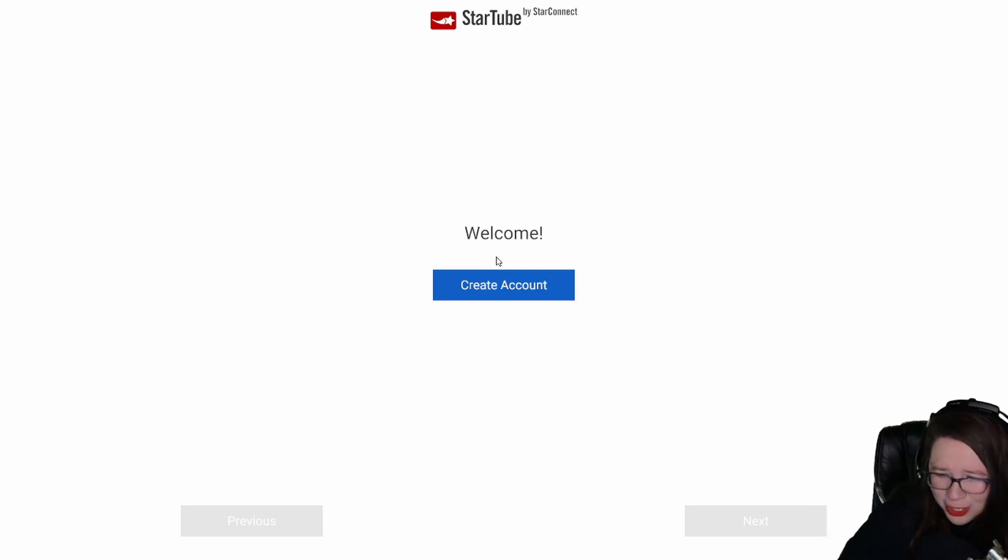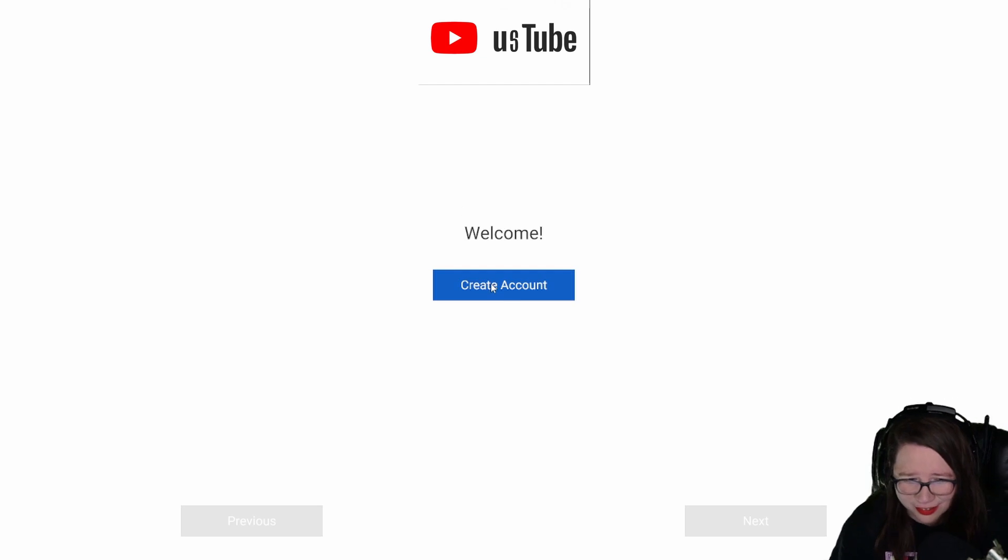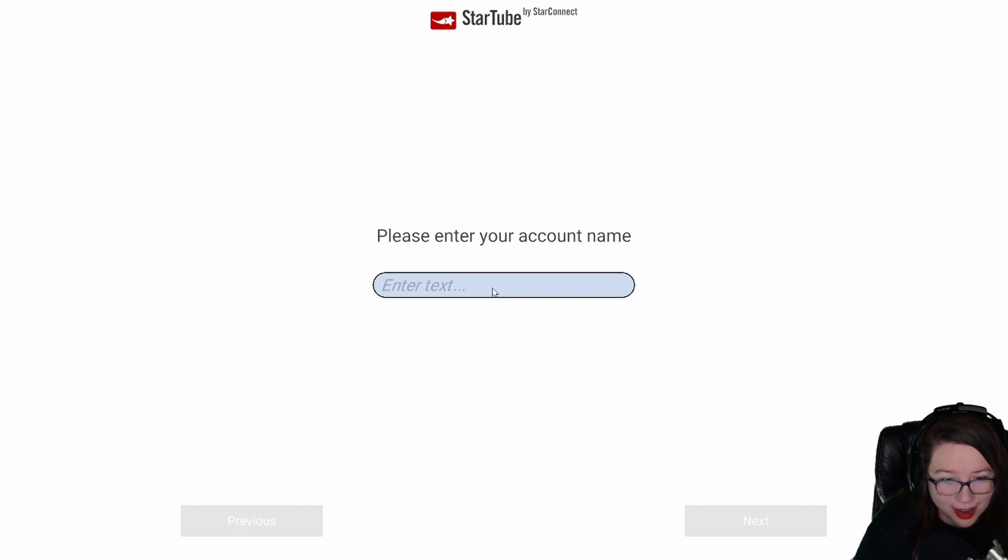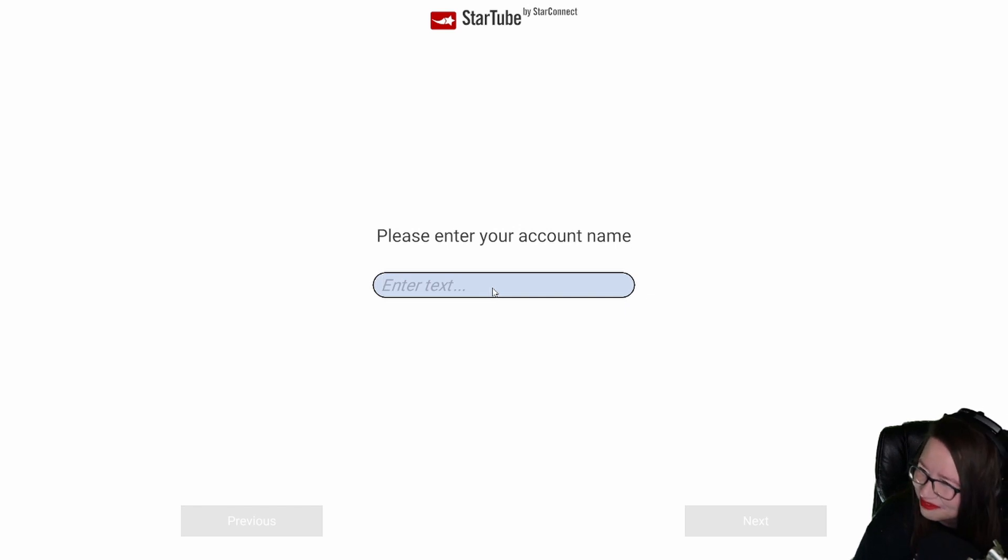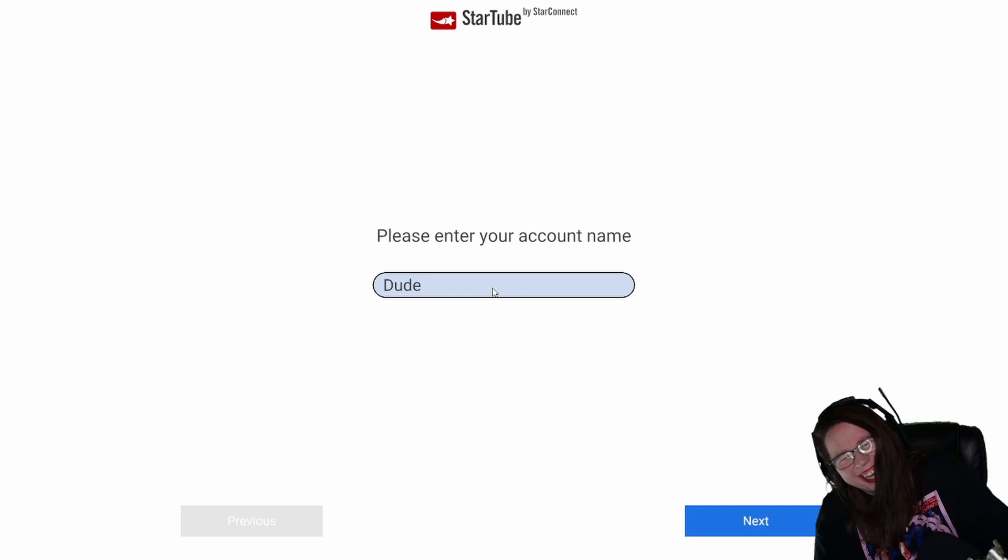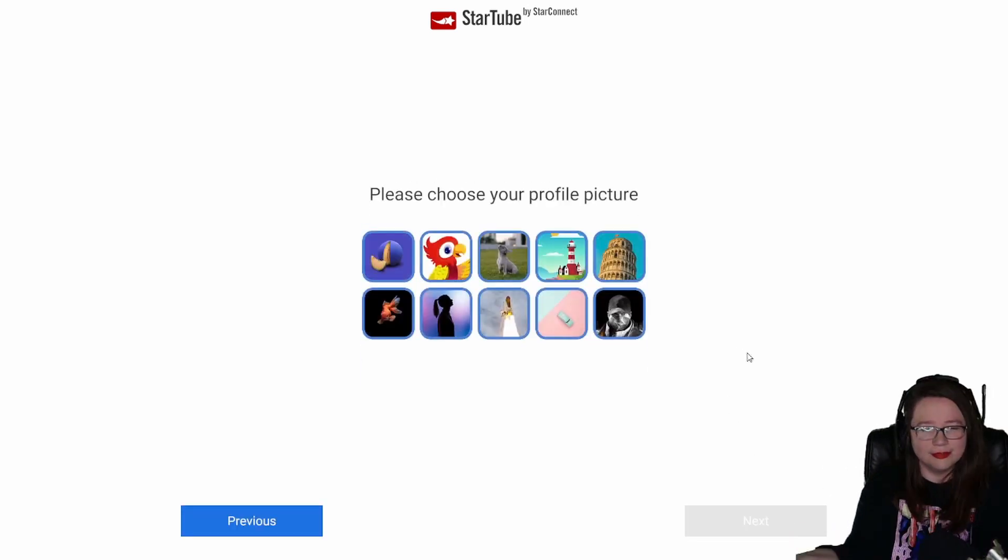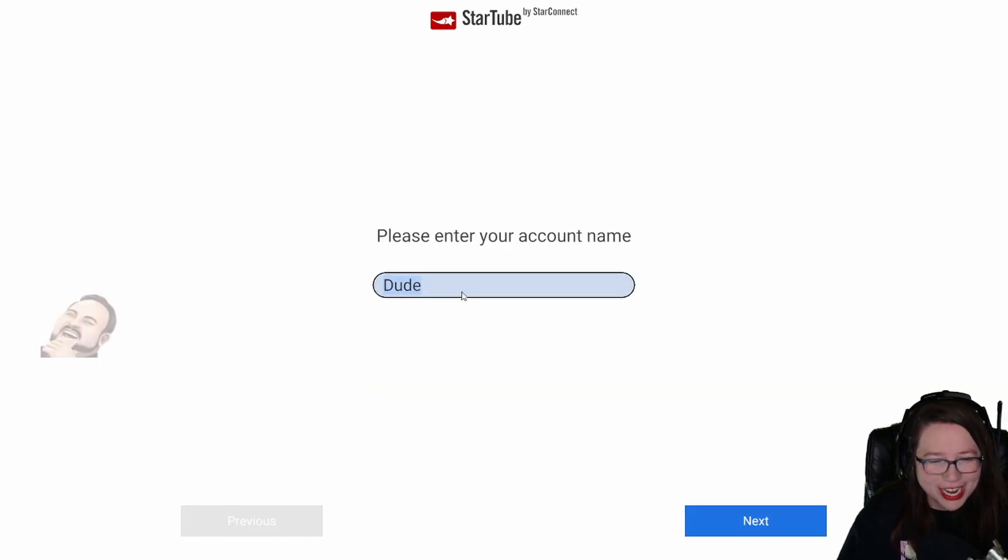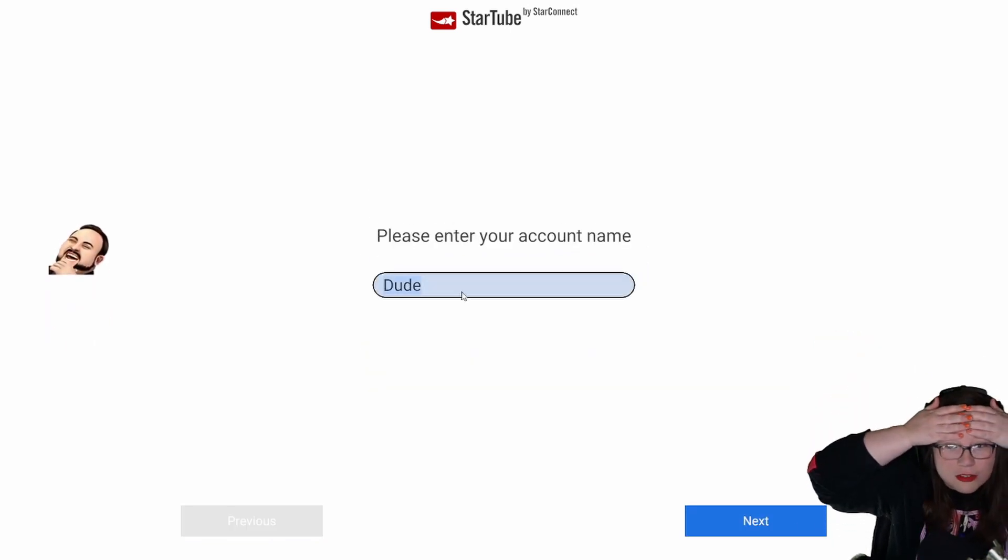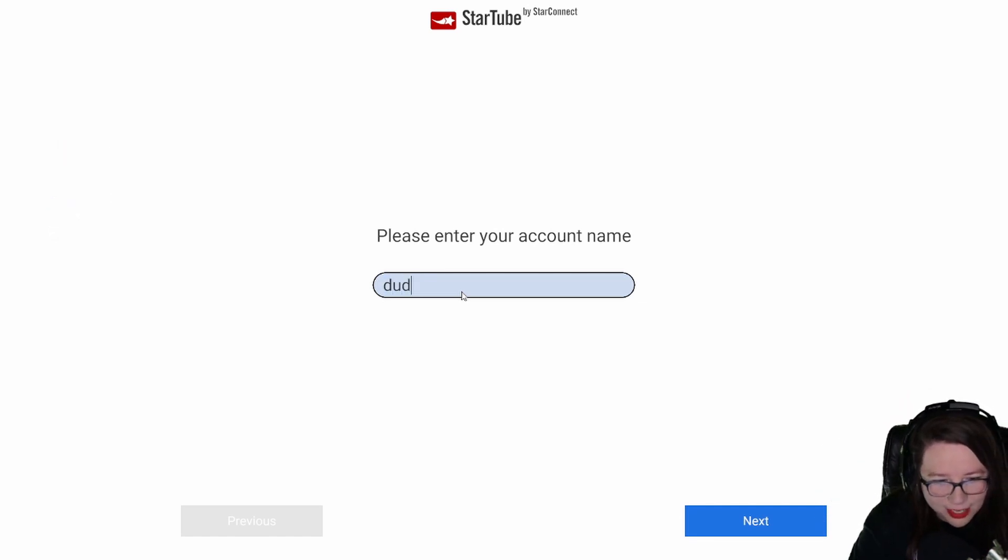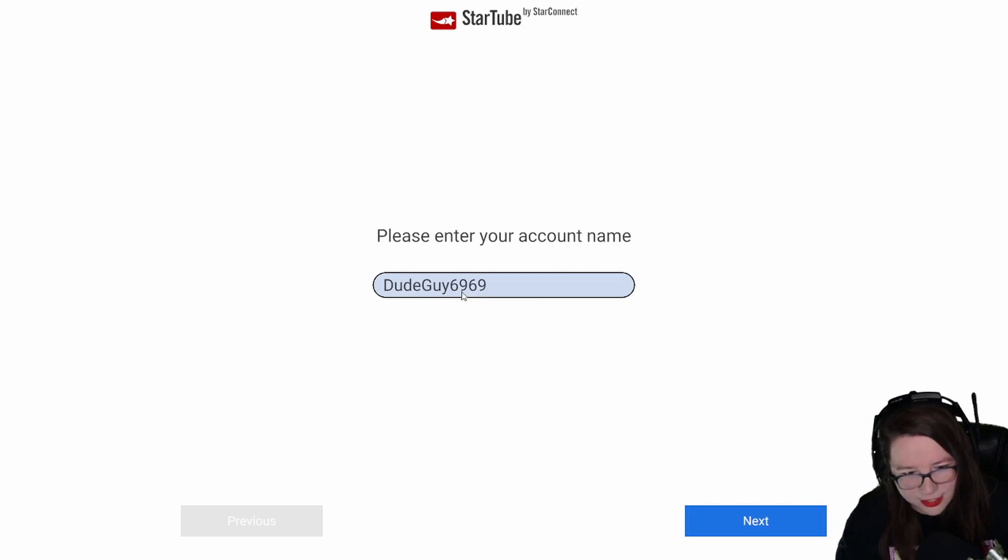YouTube? No, this is Us Tube. Please enter your account name. My name is not just playing, although it's creepy that you knew that. My name is dude. I should have one of those off-brand YouTube accounts. It's like why isn't my channel growing? Because I'm Dude Guy 69 69.